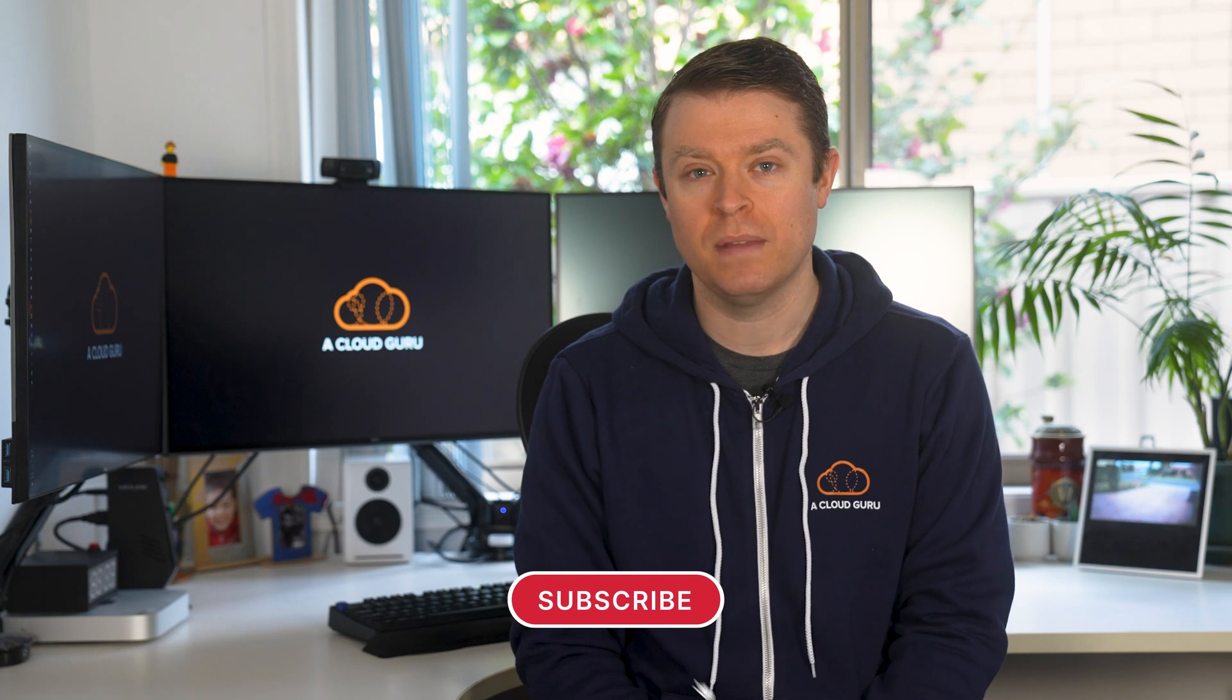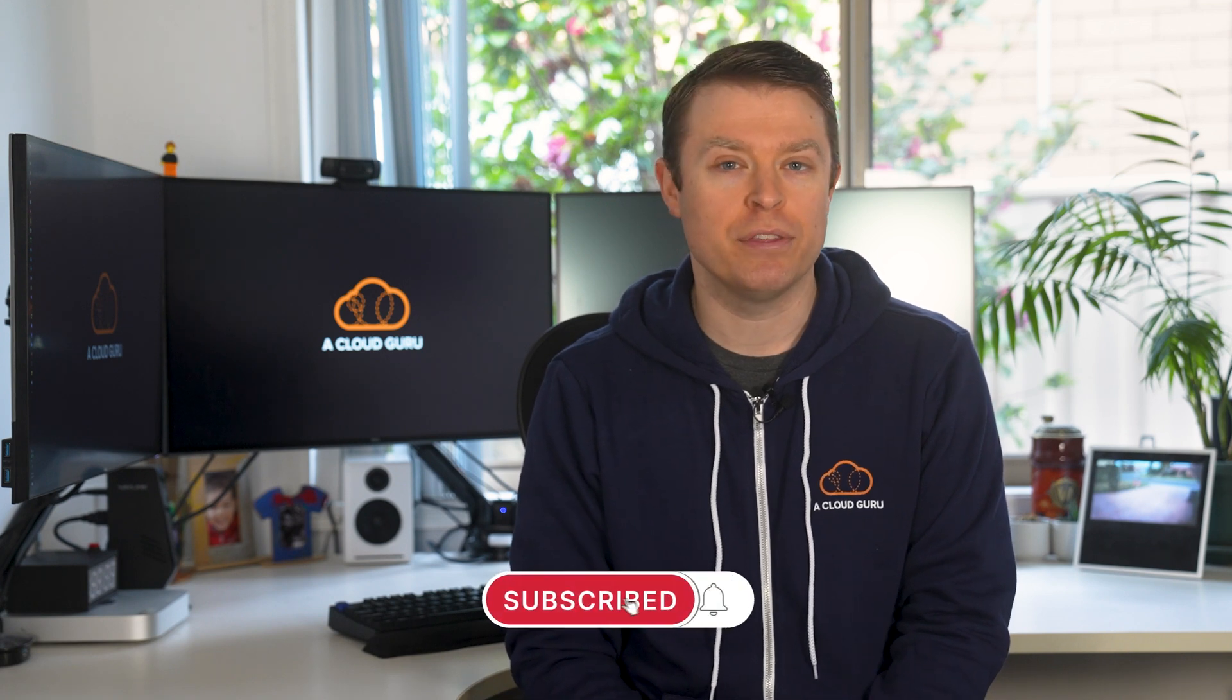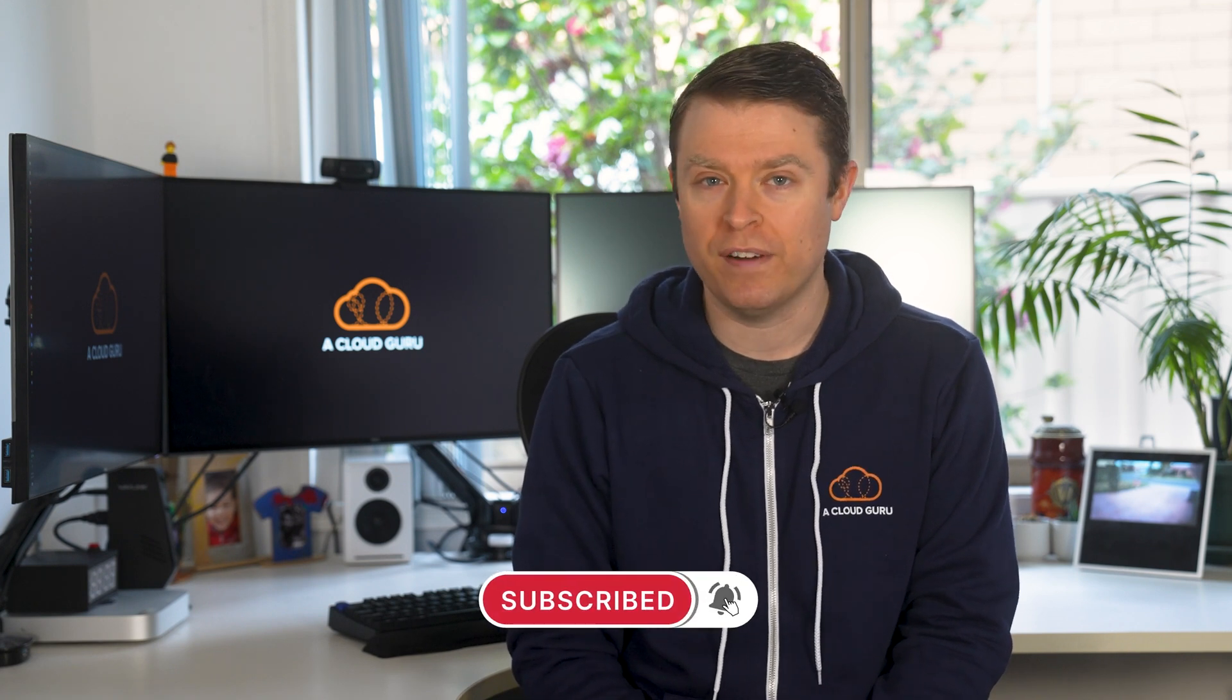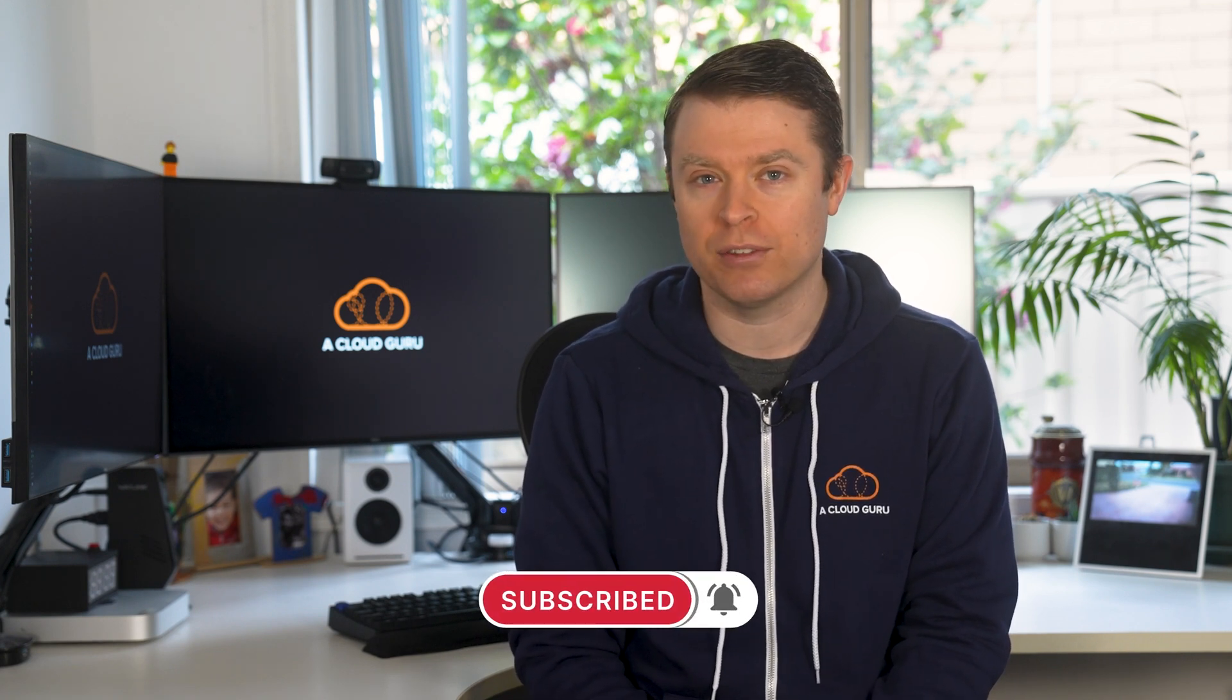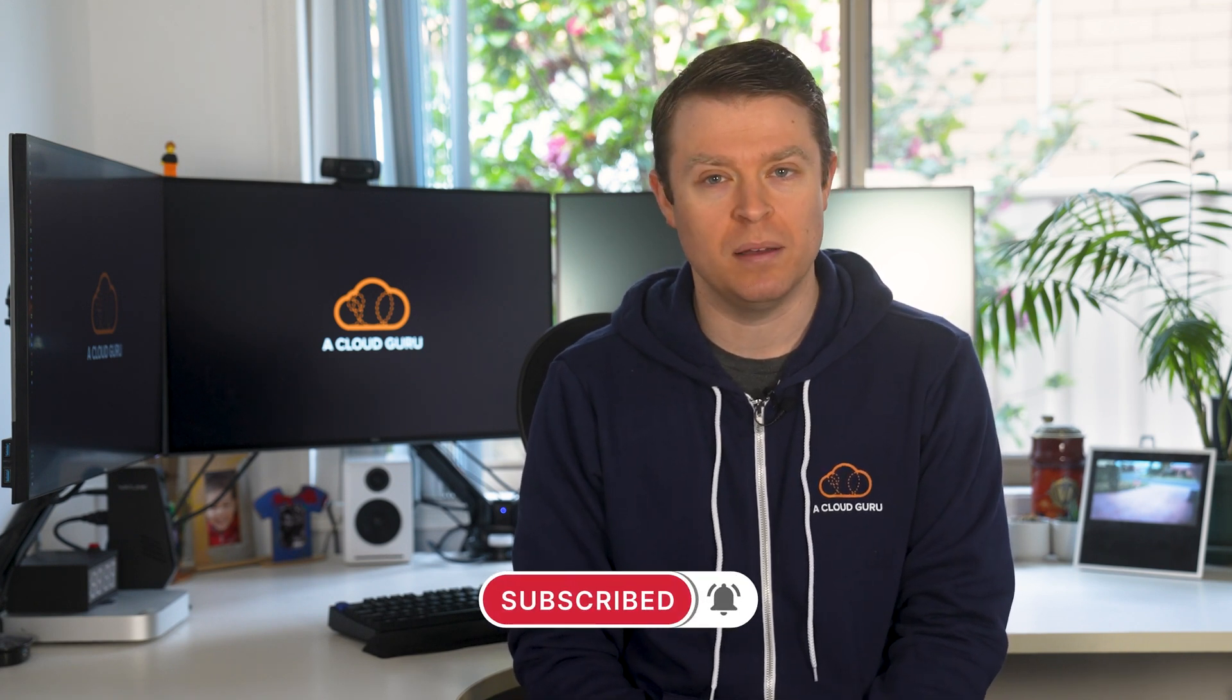This week, AWS have announced the Amazon EBS IO2 Block Express volumes are now generally available. Red Hat Enterprise Linux with Microsoft SQL Server AMIs are now available. And I'll run through a few quick fire updates to get through some of the smaller but equally important releases. It's AWS This Week with me, Nick Triantafilou.